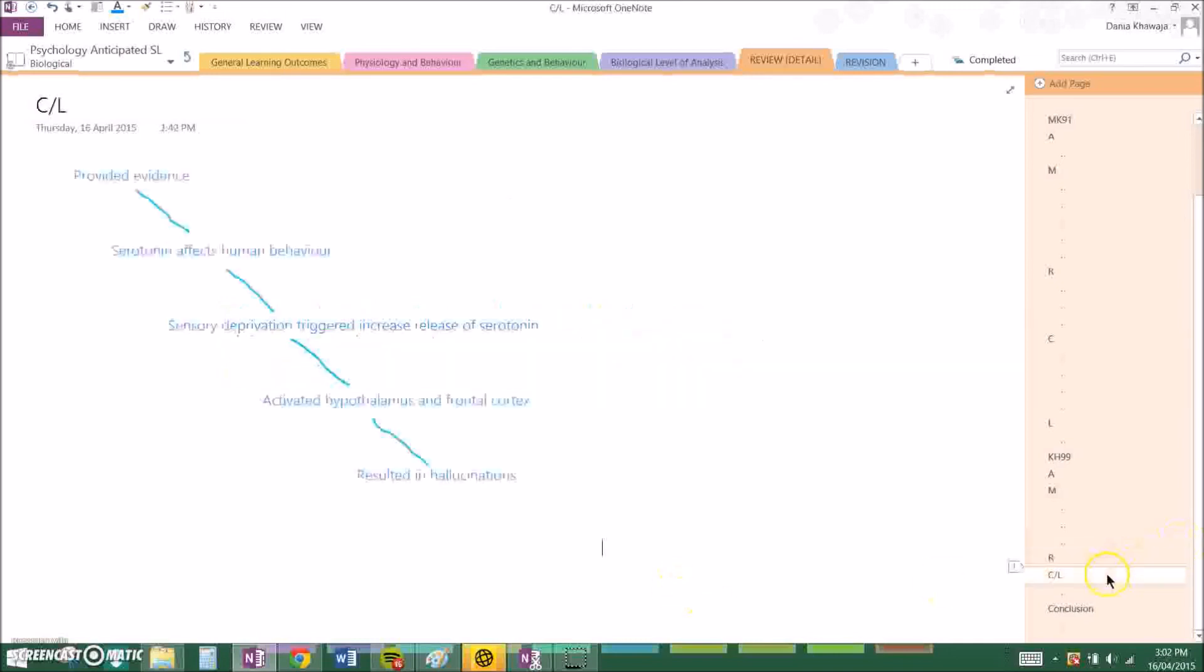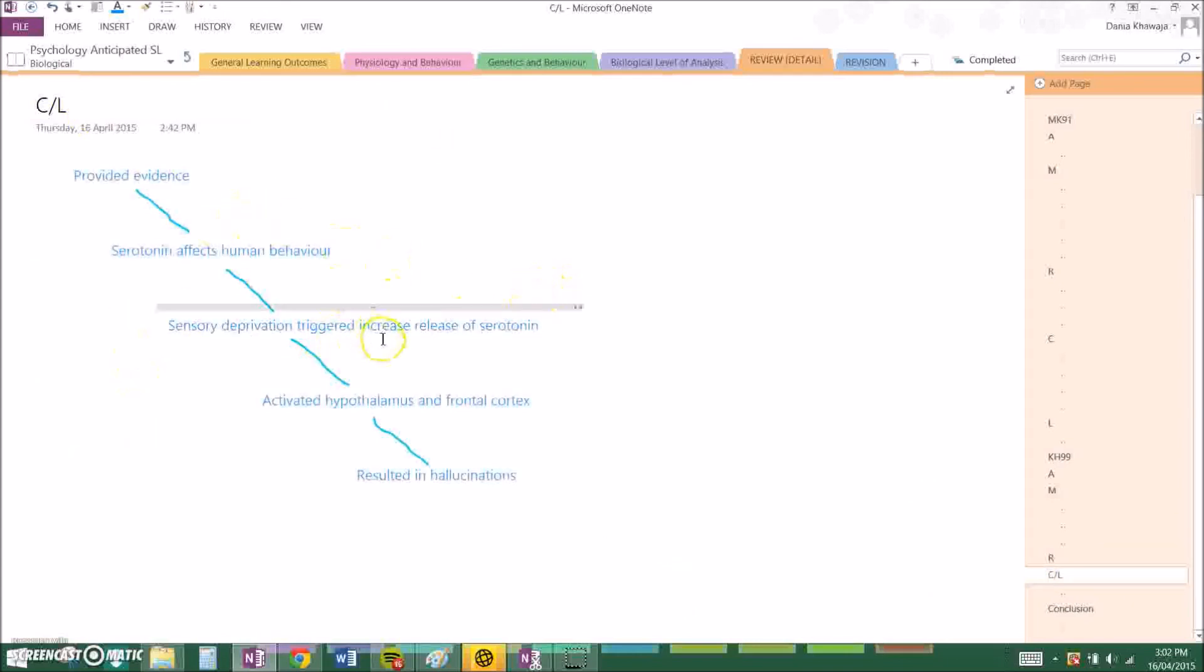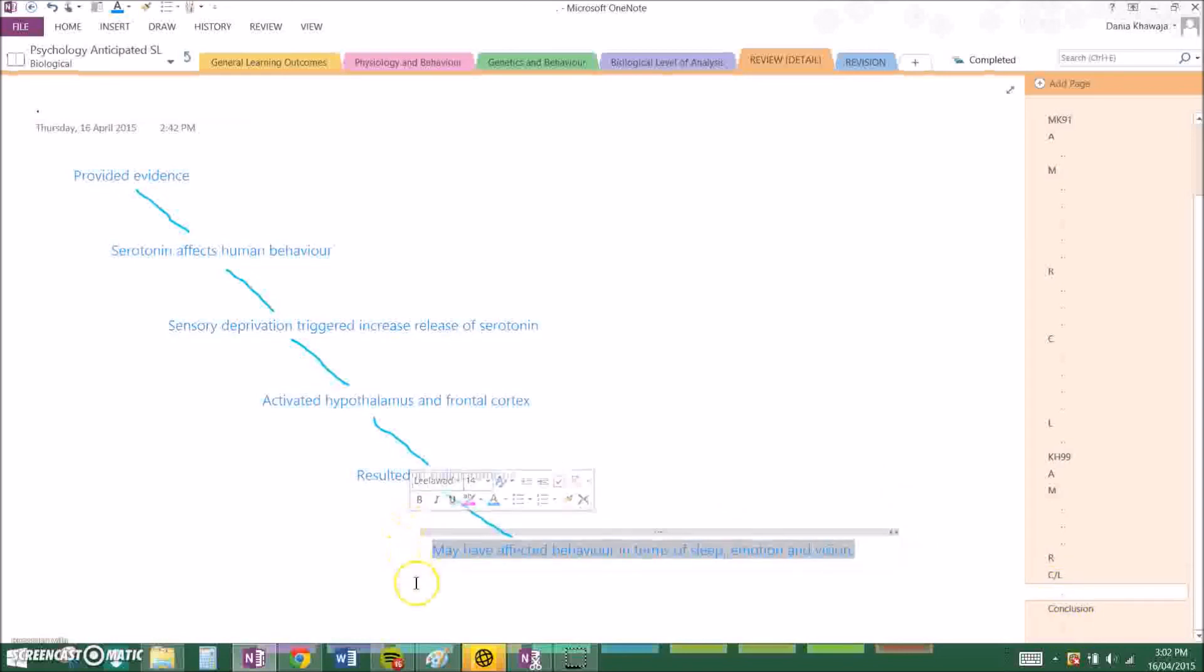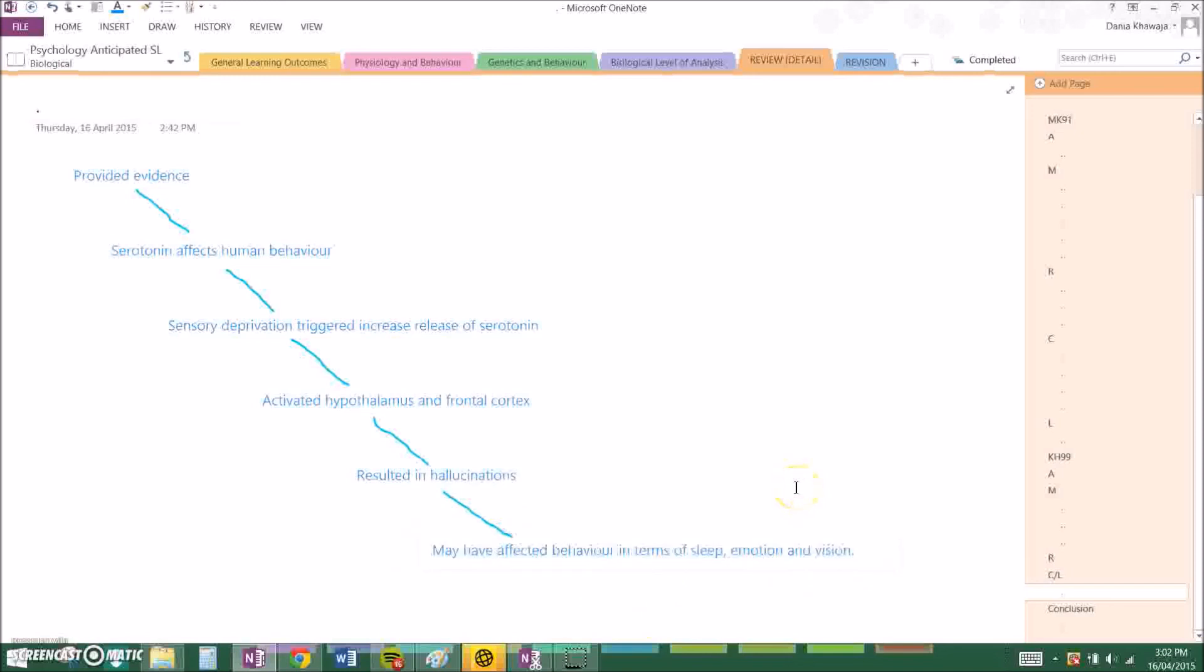And the conclusion was: It provided evidence that serotonin affects human behavior and sensory deprivation triggered increased release of serotonin which over-activated the hypothalamus and frontal cortex resulting in hallucinations. This may have affected behavior in terms of sleep, emotion and vision. If you remember they are examples of what the serotonin is responsible for.